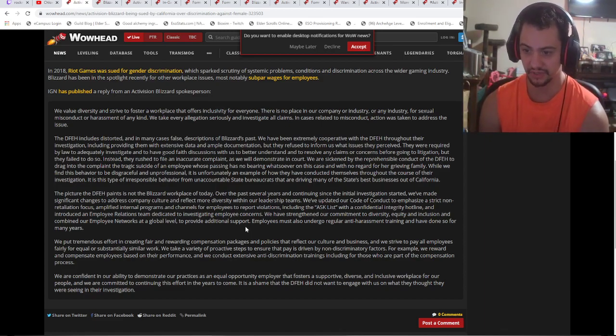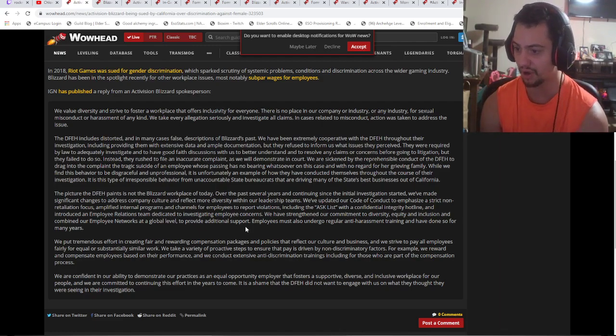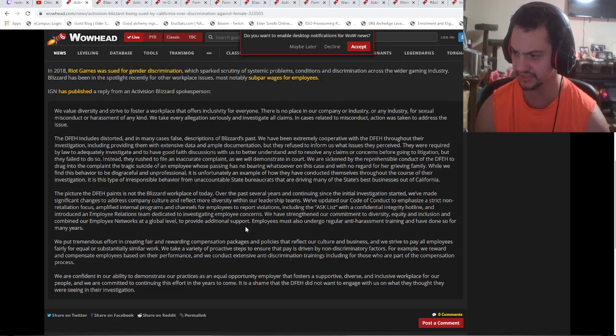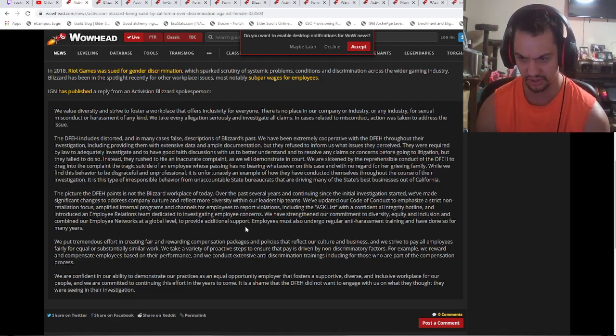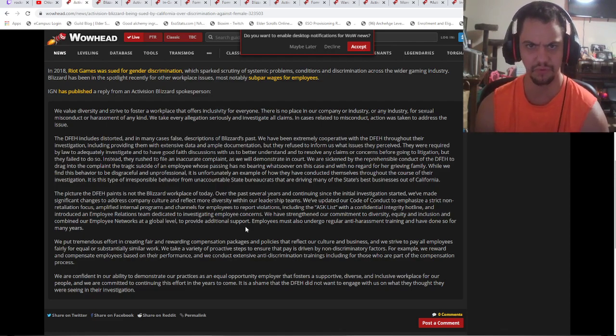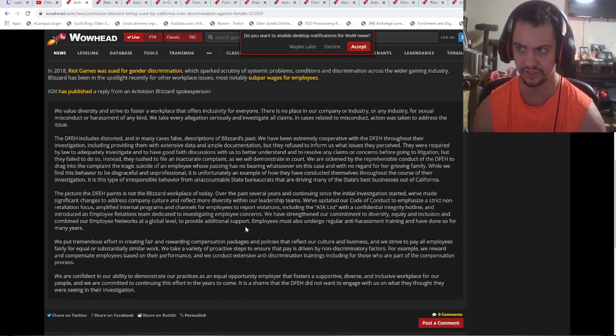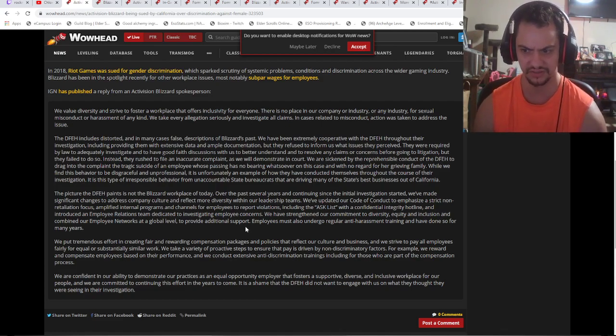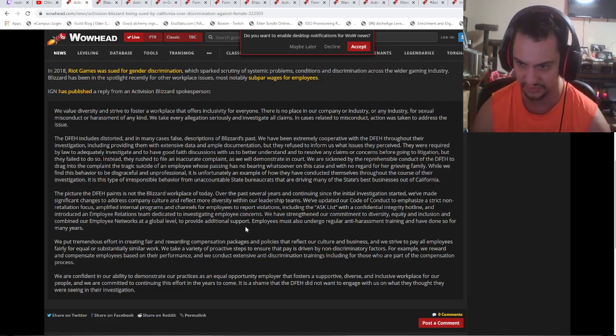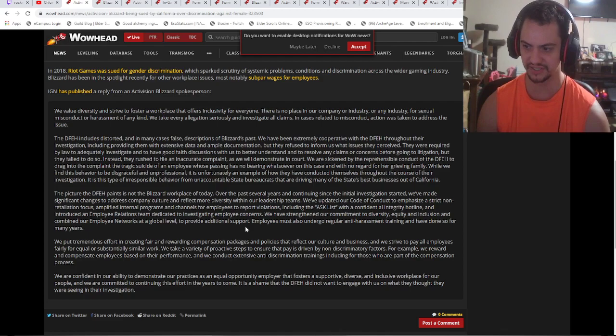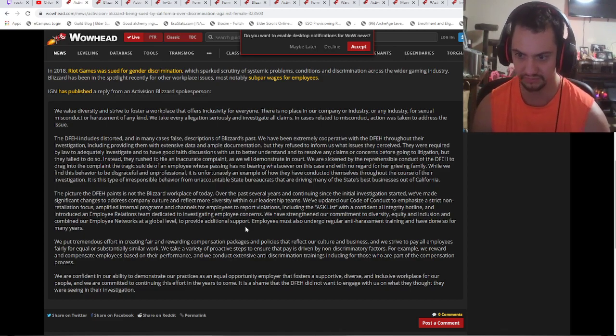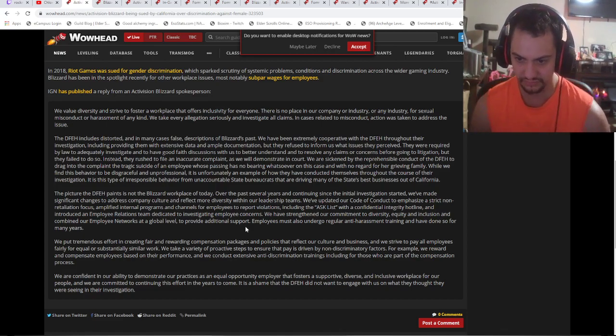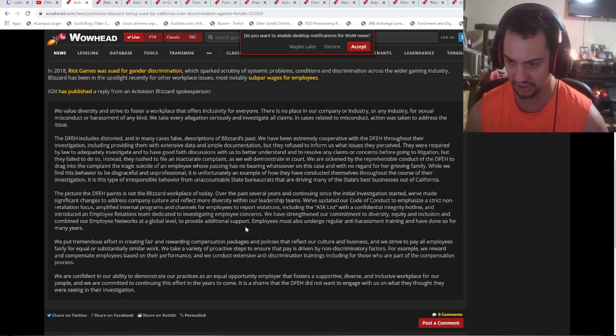'We put tremendous effort into creating fair and rewarding compensation packages and policies that reflect our culture and business. We strive to pay all employees fairly or equally for substantially similar work.' What does that fucking mean? Just say we pay them for the work they do - if you're the same level, you get paid the same amount. The policy is if you do the same work, you get the same pay. If you don't do good work, you get fired. It's how it works everywhere.